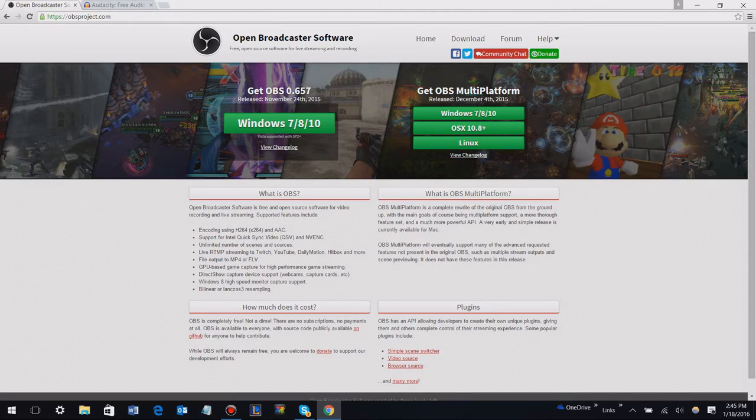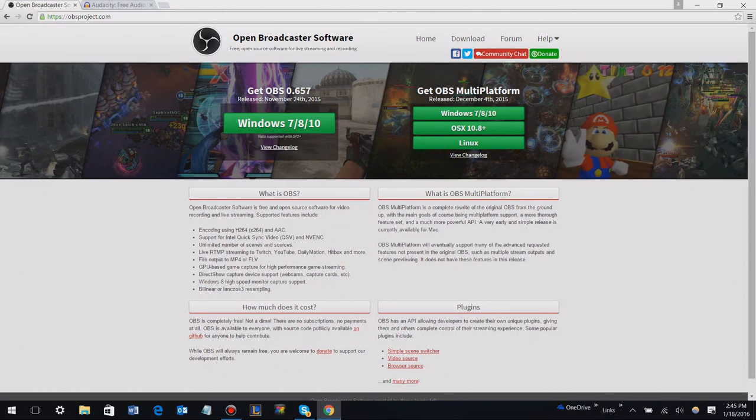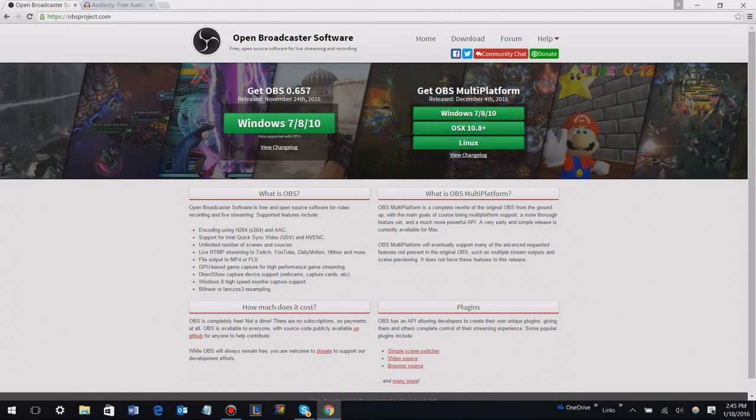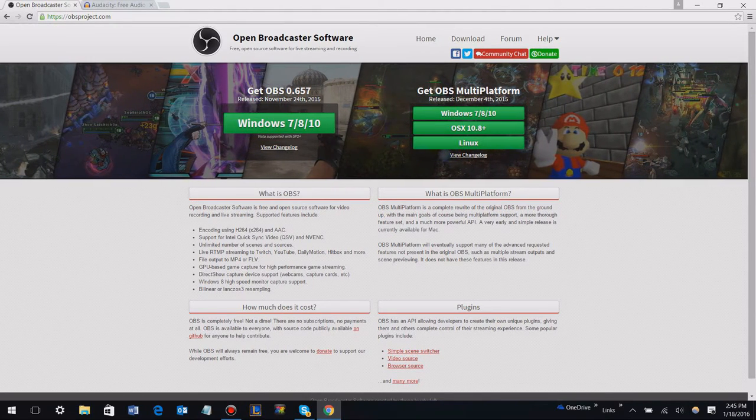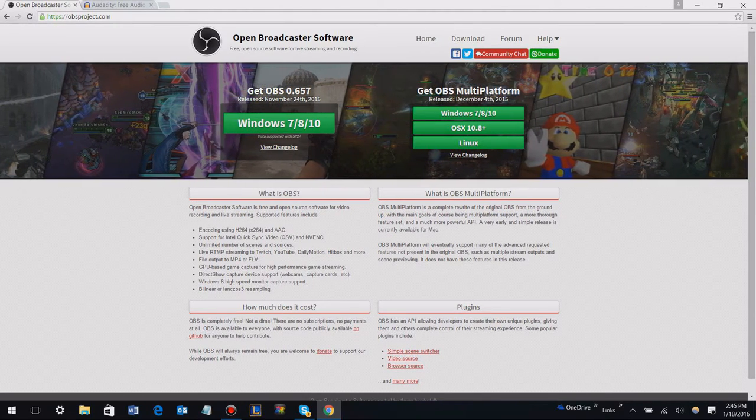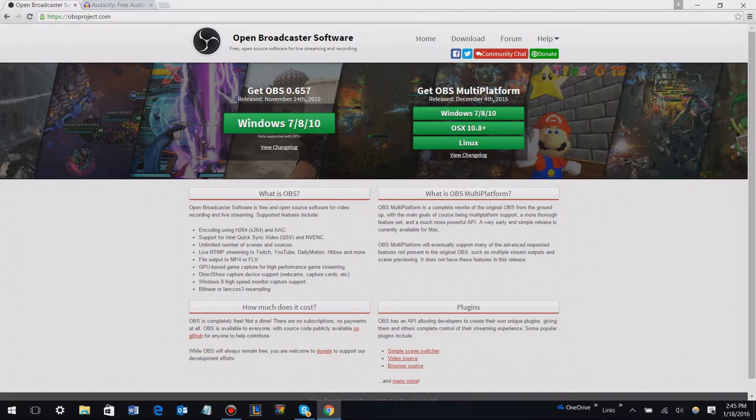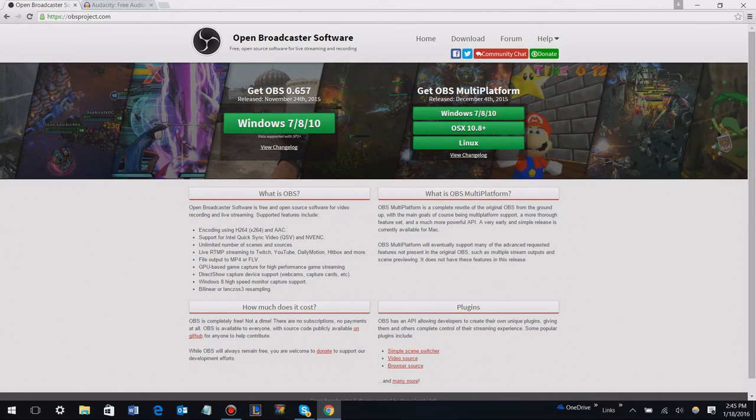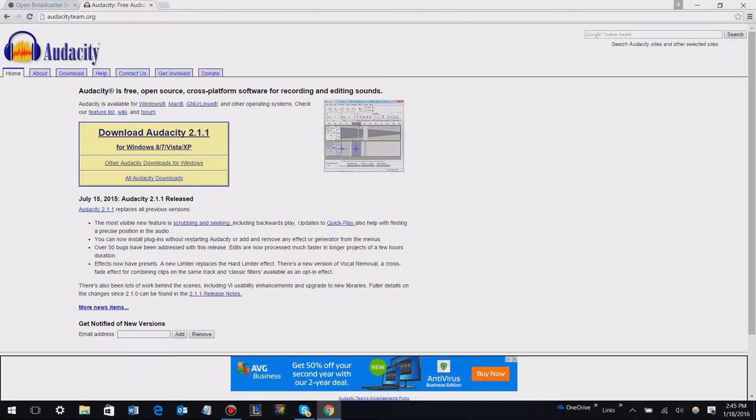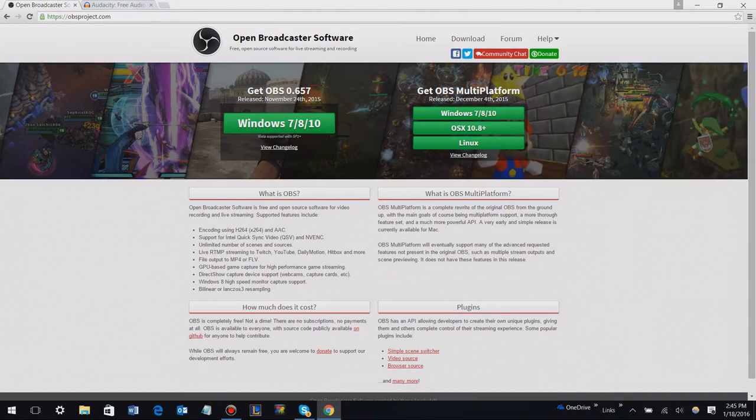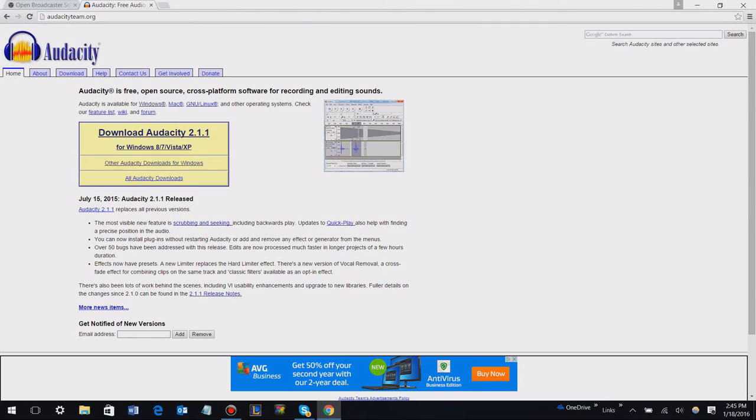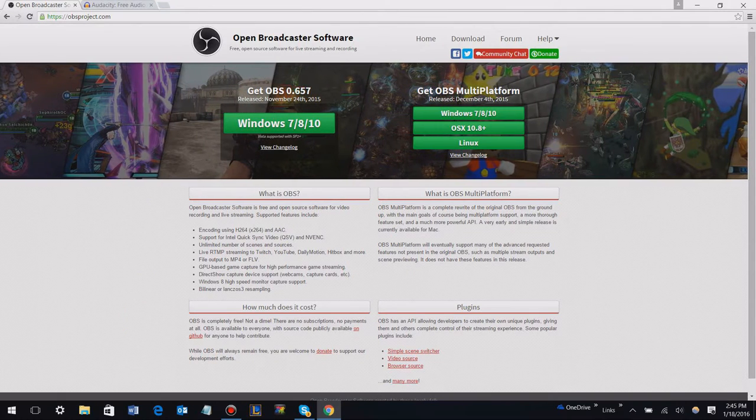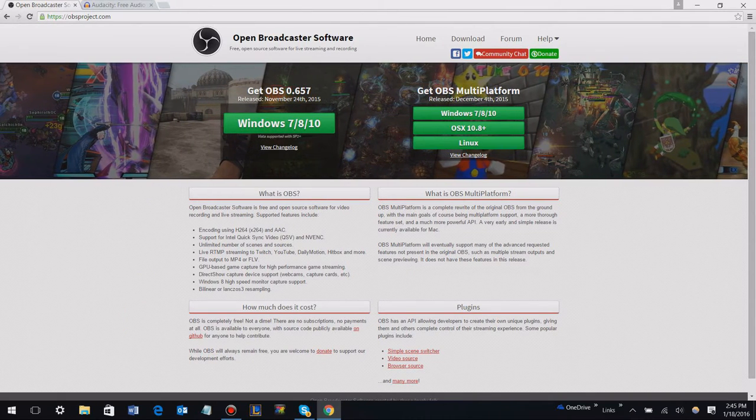While having the same quality as most of the leading brands like Bandicam, DXtory, and Fraps, I'm actually going to be going over two different programs: Audacity and OBS, also known as Open Broadcaster Software.